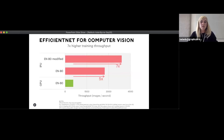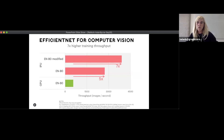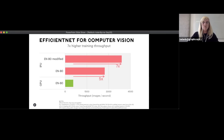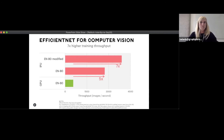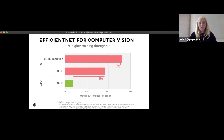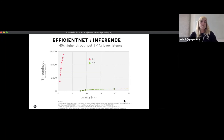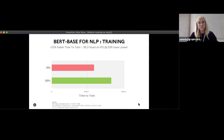Looking at different data types — starting with images. The EfficientNet family of models is the current state-of-the-art for image classification. EfficientNet B0 achieves over 77% validation accuracy on ImageNet with only 5 million parameters, whereas ResNet-50 achieves over 1% less than that with five times the parameters. For this state-of-the-art model, we can train it seven times faster — seven times higher throughput — on IPUs versus GPUs. For inference at the lowest latency, we see 14 times lower latency and 15 times higher throughput on IPU versus GPU.